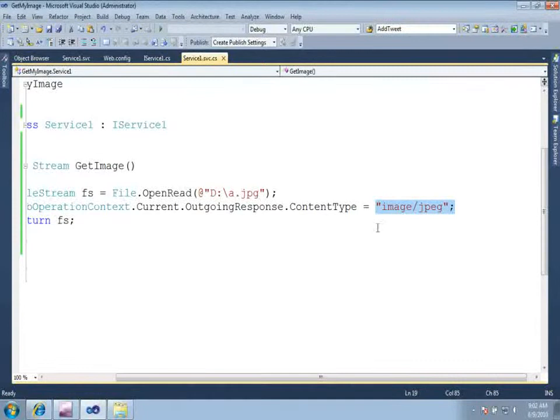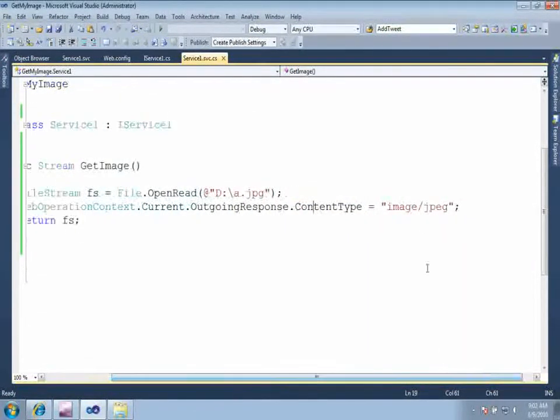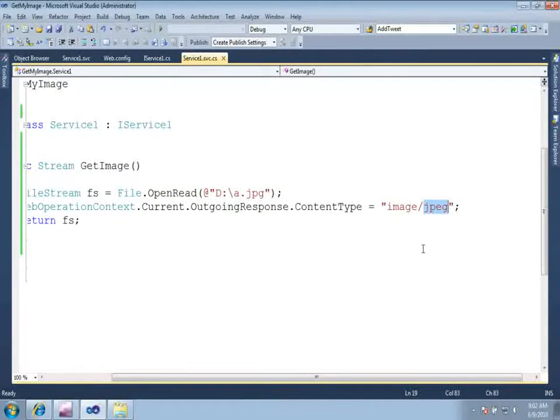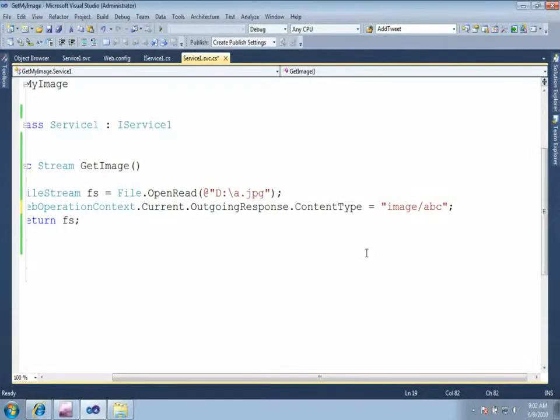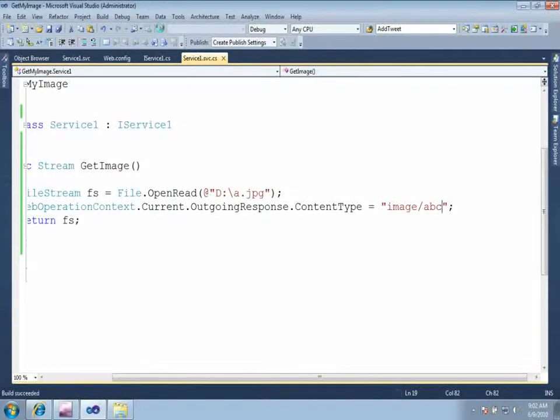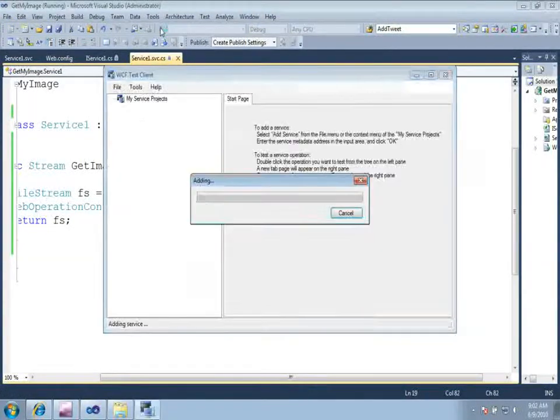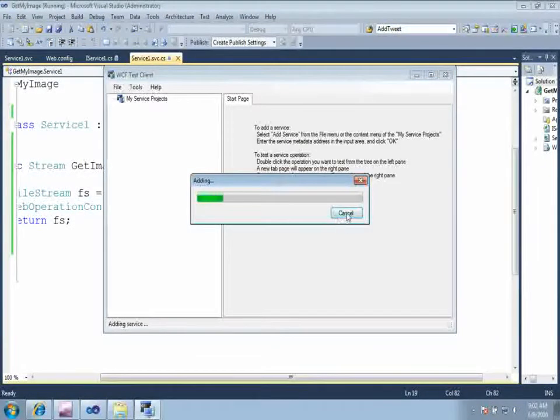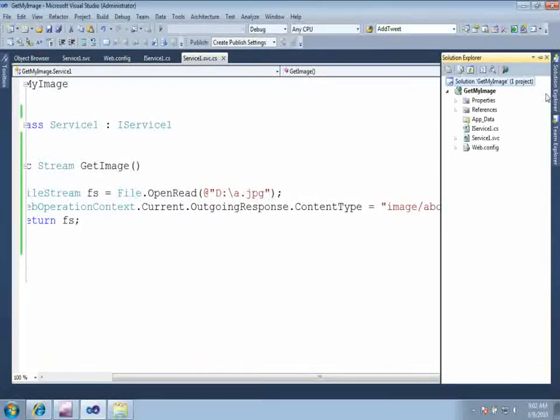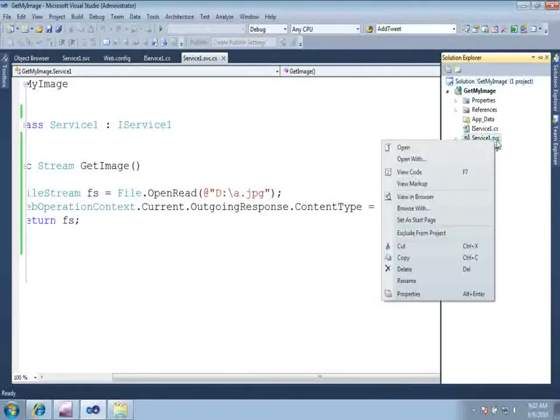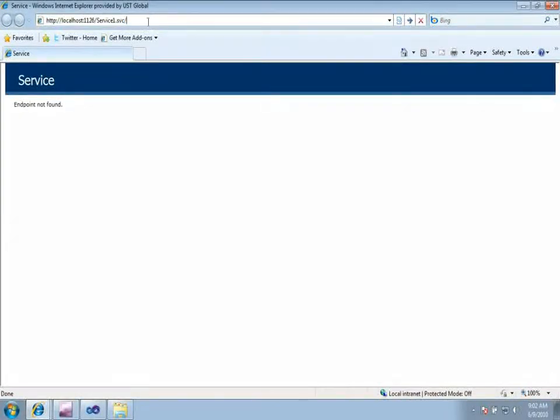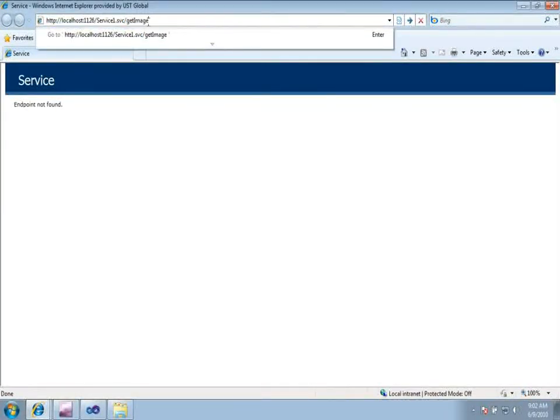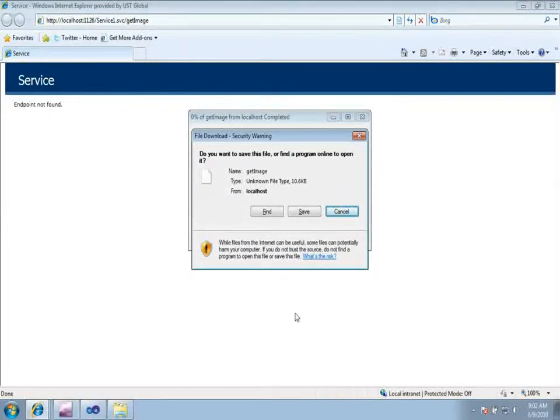Just go ahead and change one more thing in your service. In your service, here we are saying that our content type is image slash jpeg. Jpeg is the format which is understandable by the Internet Explorer browser. Just change it to some other format, let us say abc. What is the abc format extension of the image Internet Explorer does not understand? Now let us go ahead and run your service again. And if you can see here is get image.